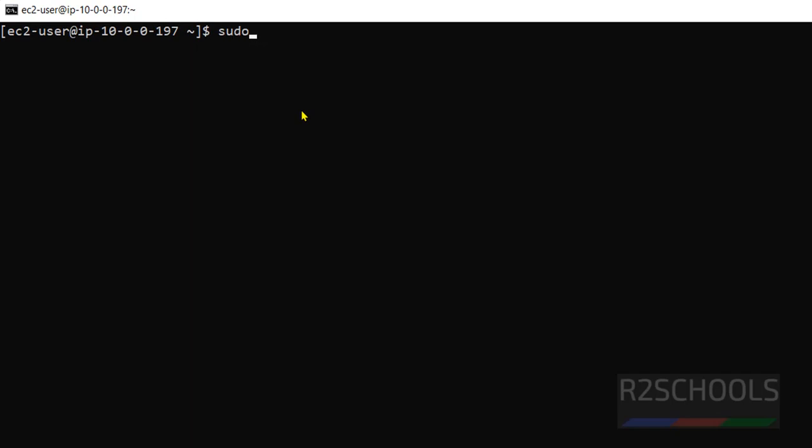So, command is sudo dnf, both are same, install Docker.